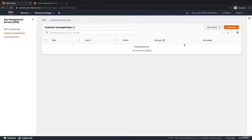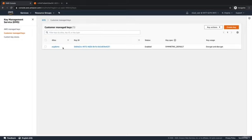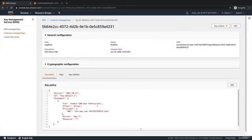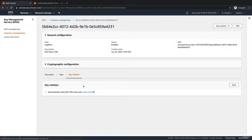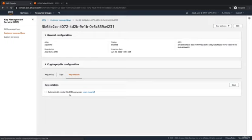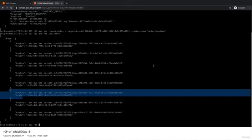So we'll do a refresh and you can see the acg-demo alias. Now if we go into this key, you could see the key policy. This is identical to what I showed you just a few minutes ago. We're granting the root account access to all actions on this key. You can also specify a rotation policy. Now if you check this box, this will automatically rotate the CMK every year. For AWS managed keys, those are rotated by AWS every three years. So now let's go back to the command line and let's start using this key.